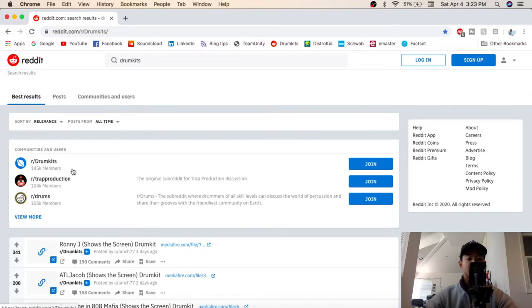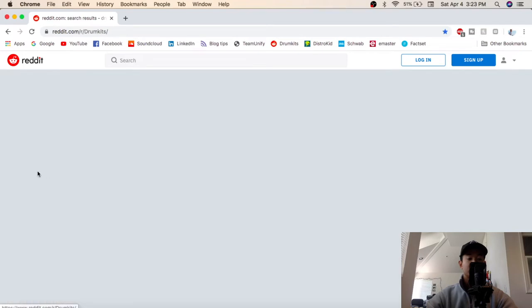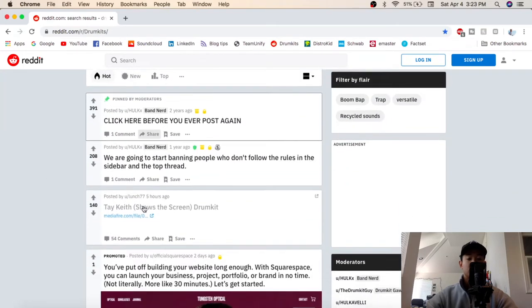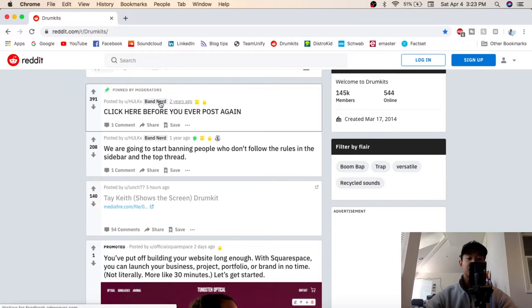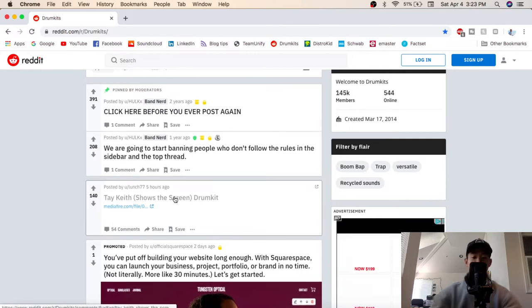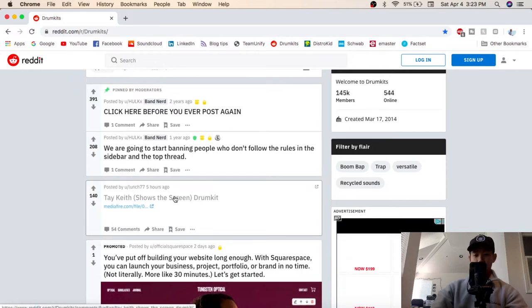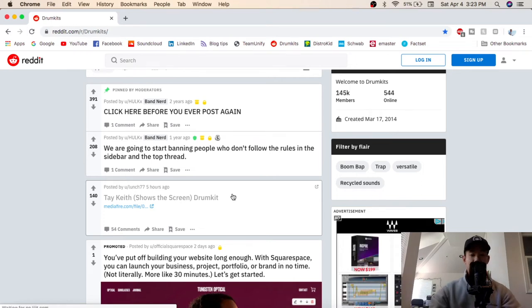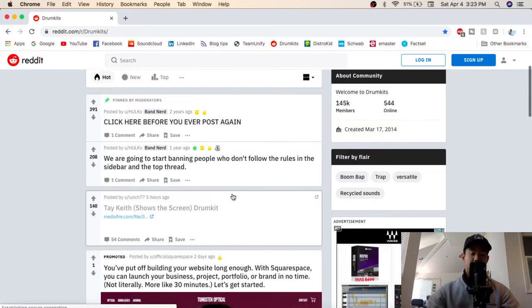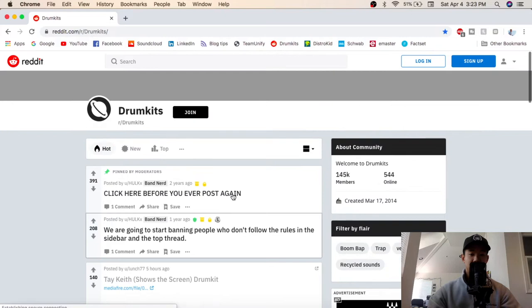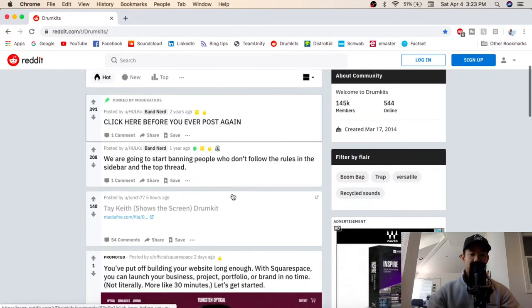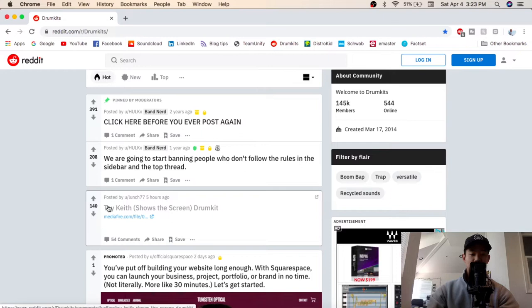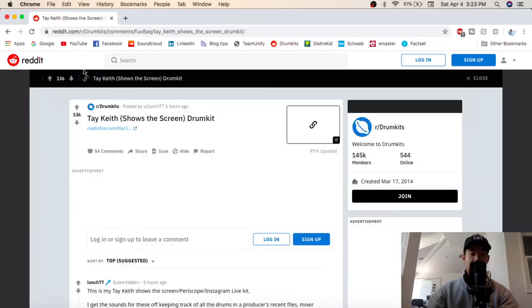r/drumkits, 145k members, go in there. Now see, these are what users will post their drum kits to. Mind that it's not exactly those producers, like Metro Boomin isn't going to be posting his sounds in here for free, but there's people who can replicate that. So take a look, this one's Tay Keith's drum kit, so I'm going to click on that.